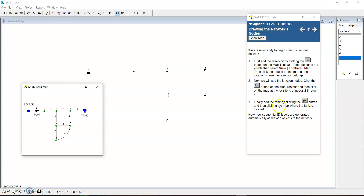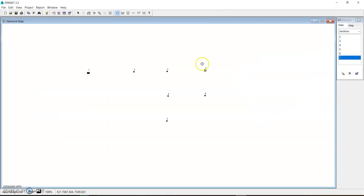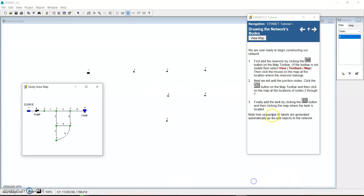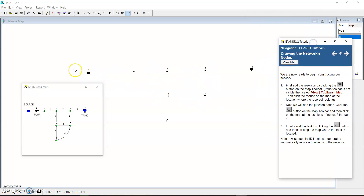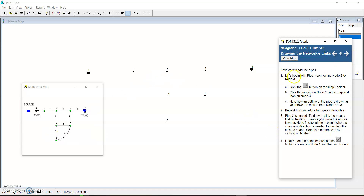We now have our nodes placed. Finally we add the tank by clicking the Tank button and then clicking on the map where the tank is located. You can see it's a tank — you can see the level indicator. Note how sequential the ID labels are generated automatically as we add objects — from 1 to 8 — and you can see how the elements and nodes are distributed. The next thing is we will add the pipes.